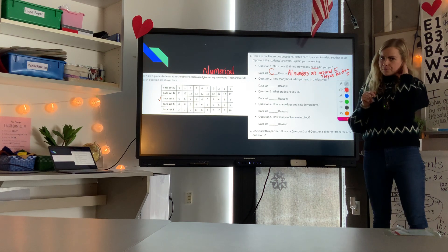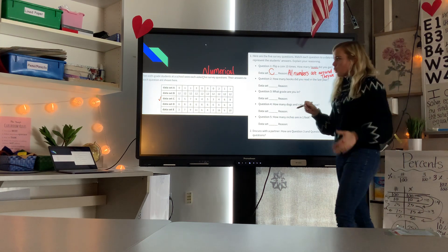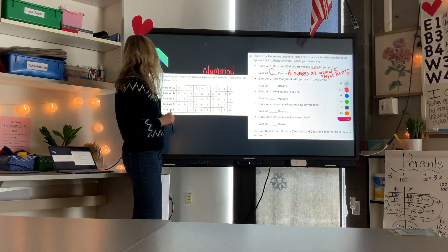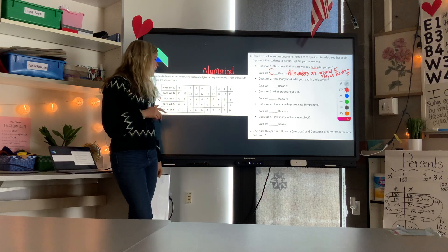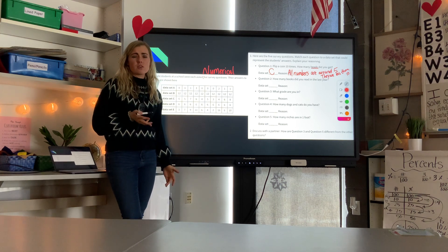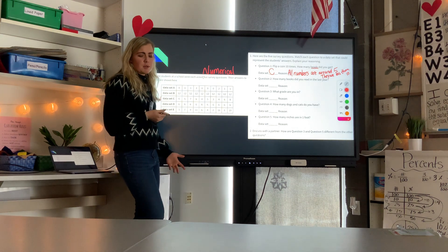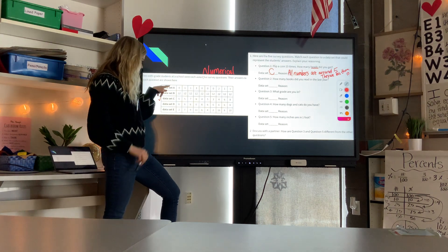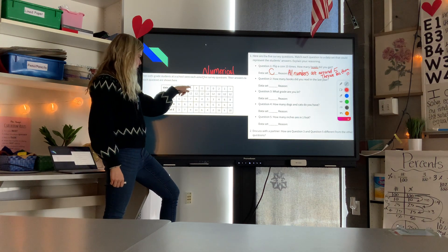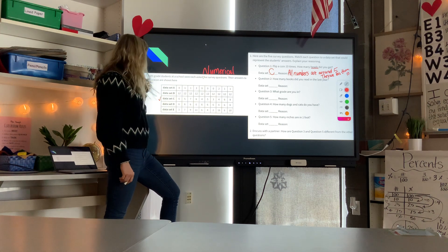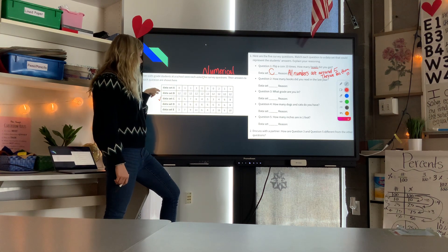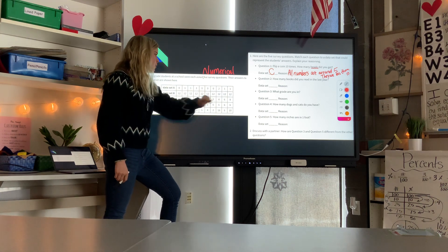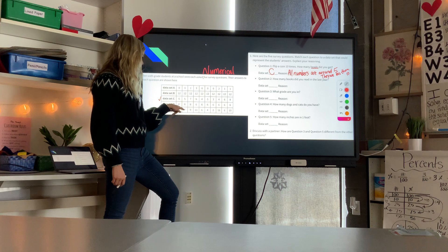Question two: how many books did you read in the last year? We're looking for a data set that matches reasonable answers for sixth graders. Some people may read zero books, but most will read more. One data set shows zero, one, one — that's possible but very unlikely that almost everyone read so few.